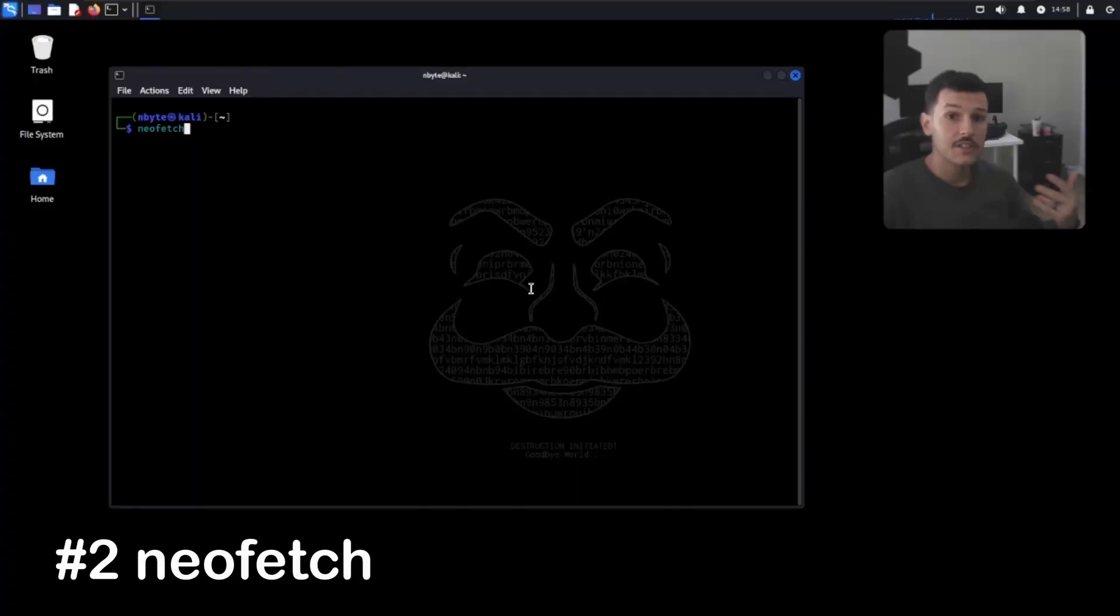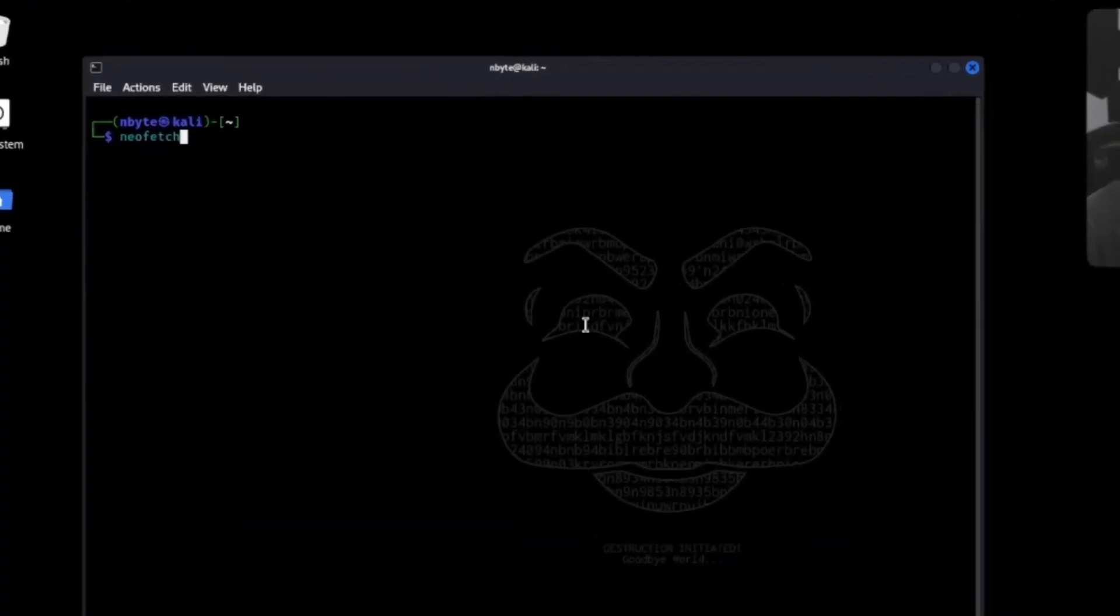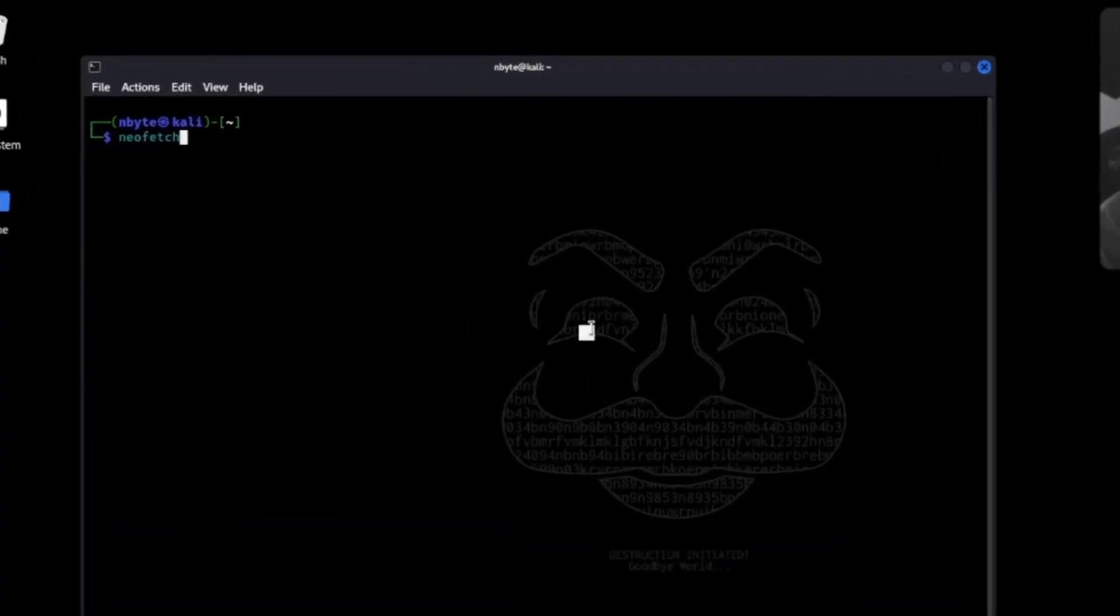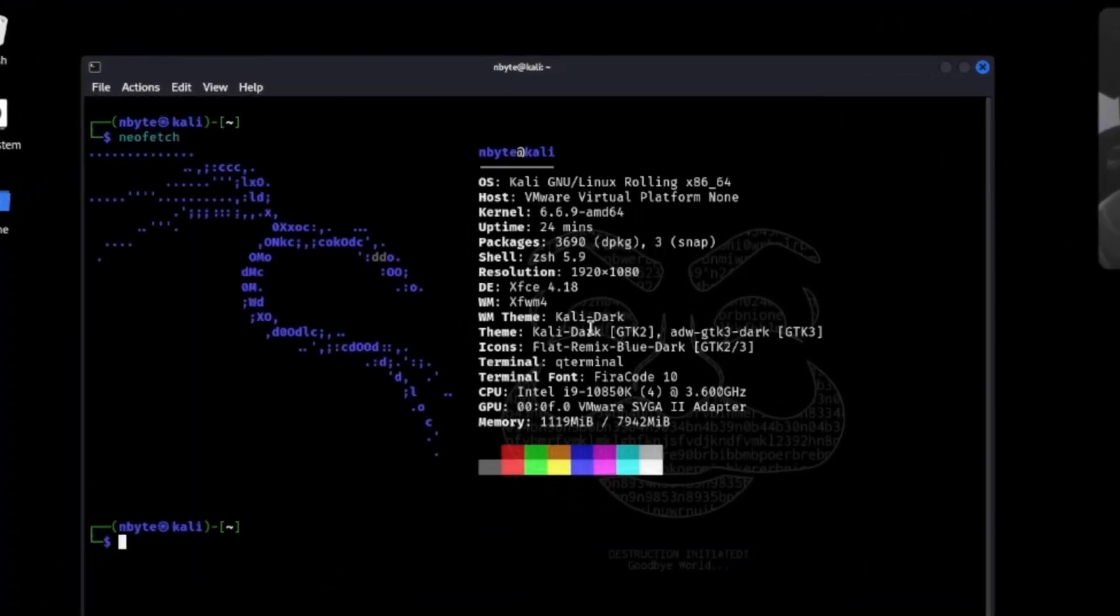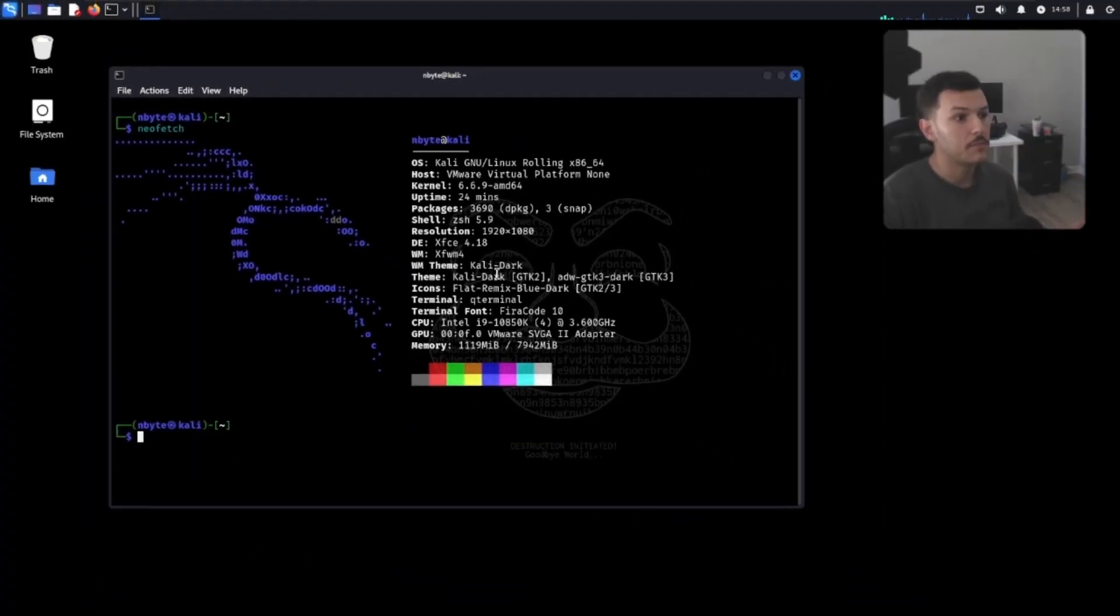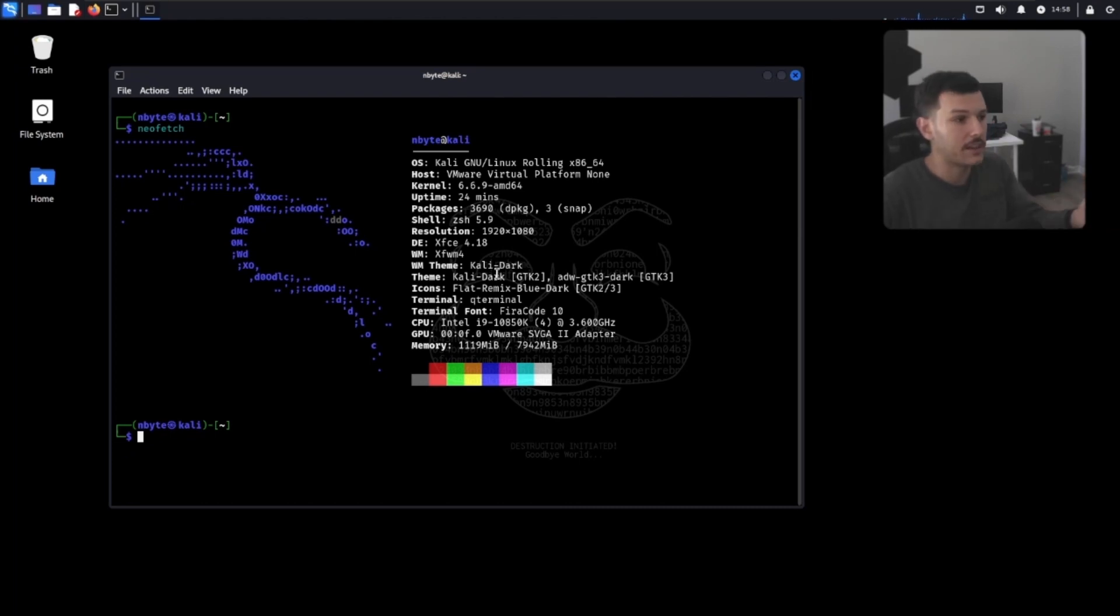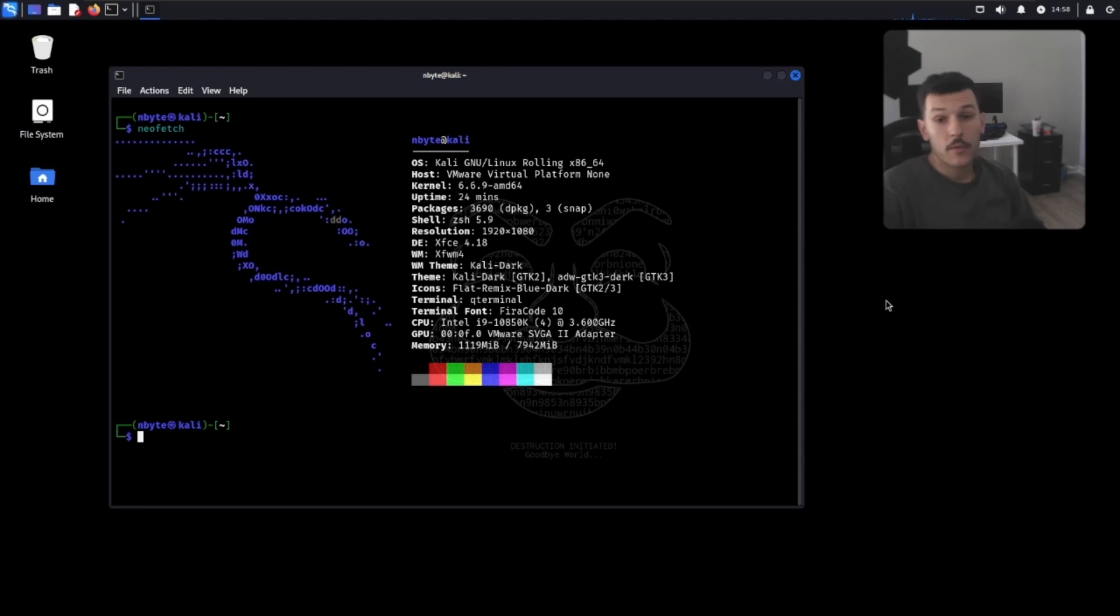Now, let's check out NeoFetch. It's not just about showing your system information, but it does it with a little bit of style. You get that cat Linux logo, and it's going to show you all the specs about your host. Probably won't be the most fun tool in this video, but I thought I'd slide it in there.